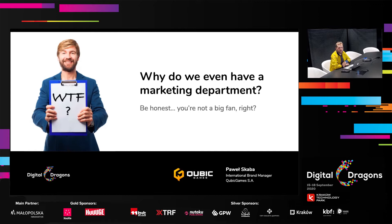Hello guys, Paweł Skaba from KiwiGames. Today we're going to talk about a clickbait title, we would say — 'Why do we even have a marketing department?' I've called it clickbait mainly because it might sound a bit weird, but thanks to my couple of years experience working with both dev teams and marketing teams, I'm going to explain the main differences between those two departments and how to make cooperation smoother and easier.